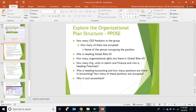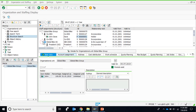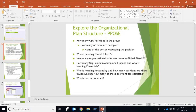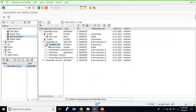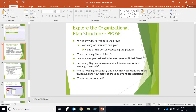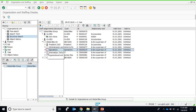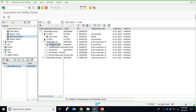Who is heading Global Bike US? Global Bike US is this organization unit and it is headed by the president. The position ID is president, the name is president, and 50000129 is its ID. Who is heading Global Bike? The person heading it is Paul Henson, and his personal number is 2. How many organization units are there in Global Bike US? Within Global Bike US we have four subordinate organization units, so the answer is four.